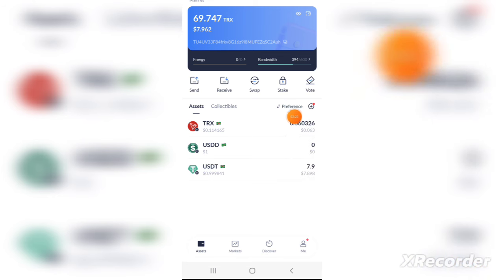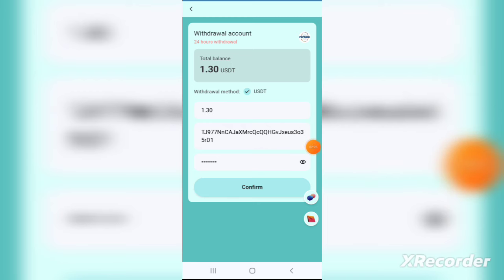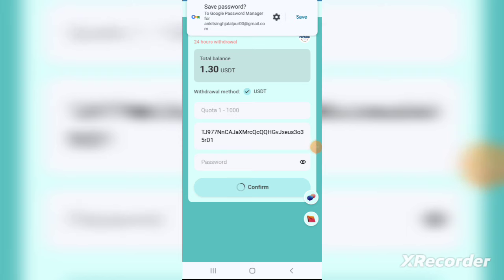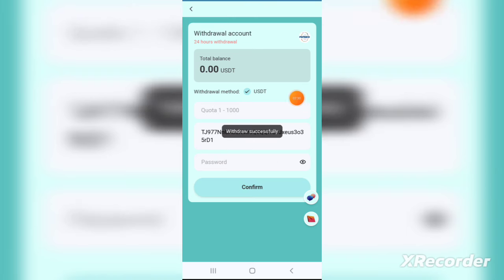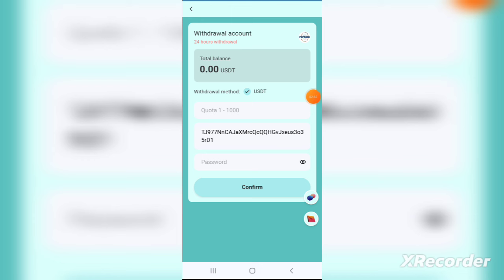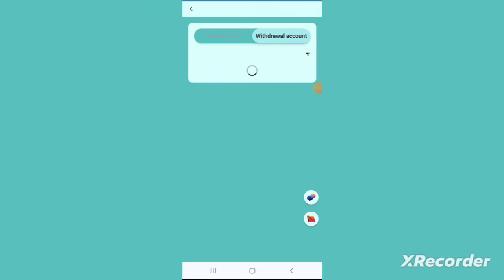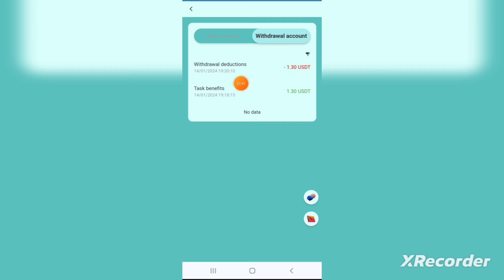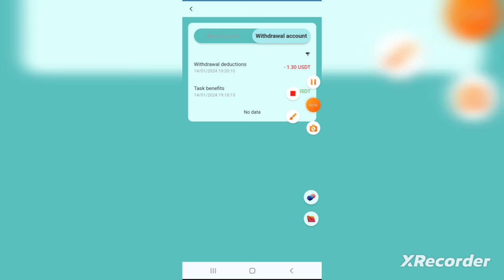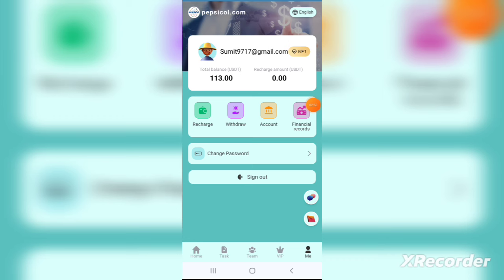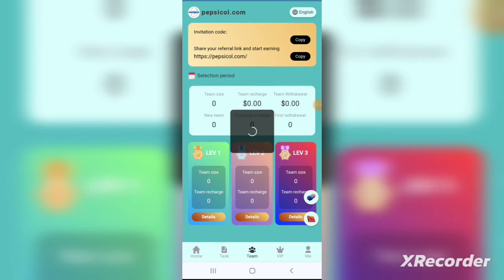I'll show you the asset details — I have total assets of 75 USDT. Then go to the investment page or market page where you will see many currencies like USDT, Ethereum, Binance Coin, and Bitcoin. Choose the one you want to invest in. I'll choose USDT and select the one-day plan just to demonstrate. The minimum investment is 30 USDT; I have invested 75.